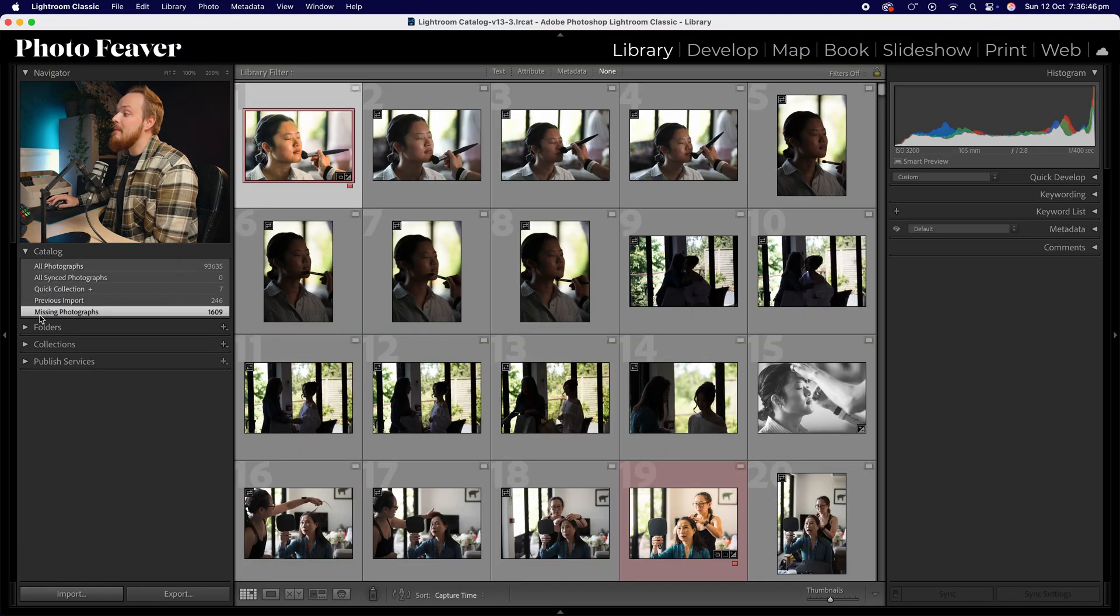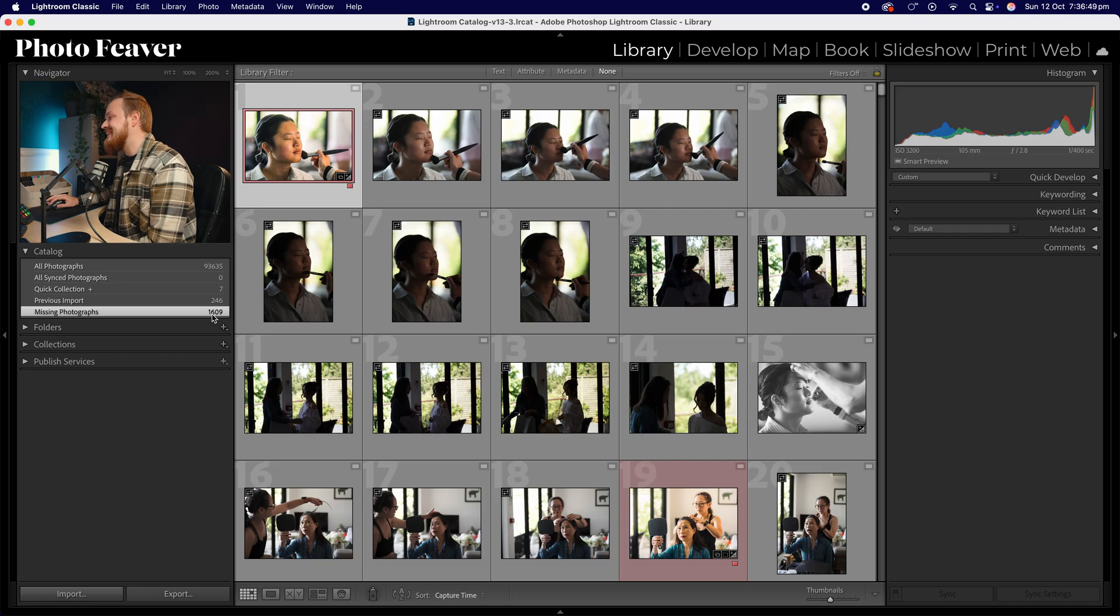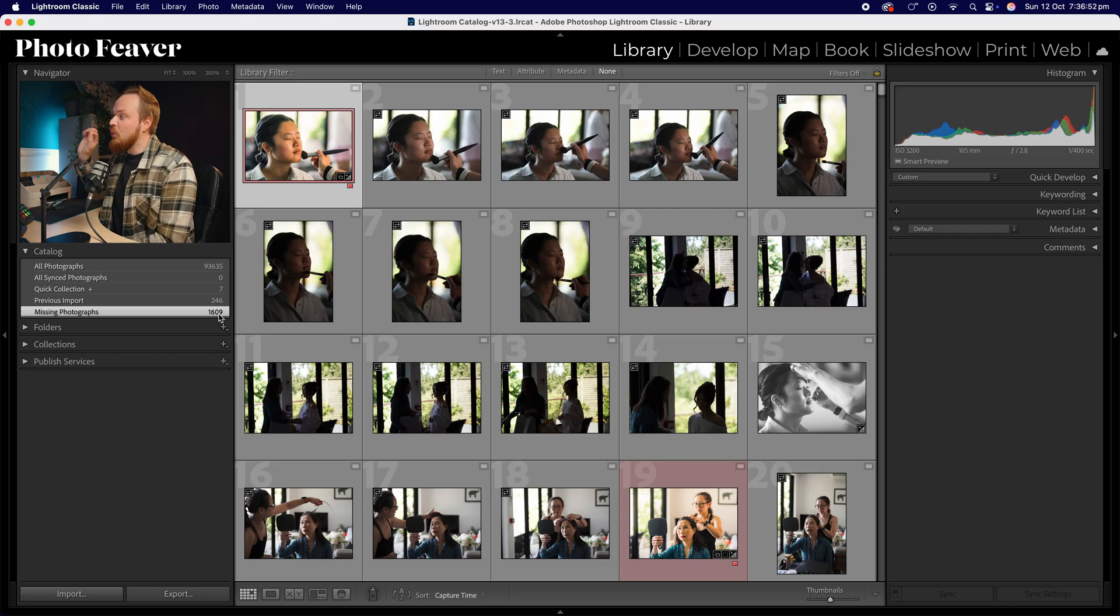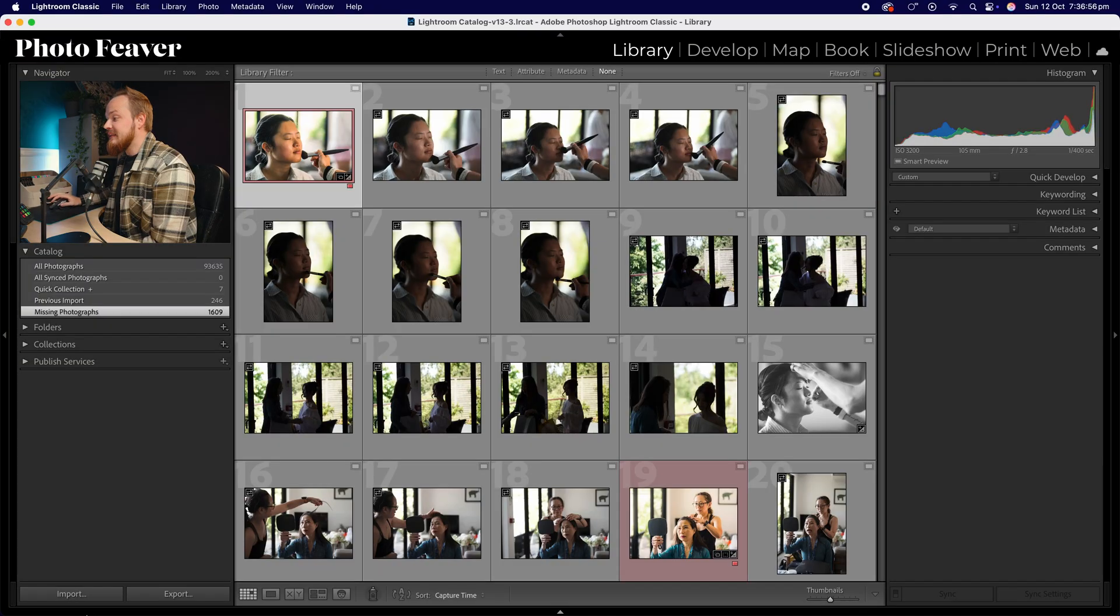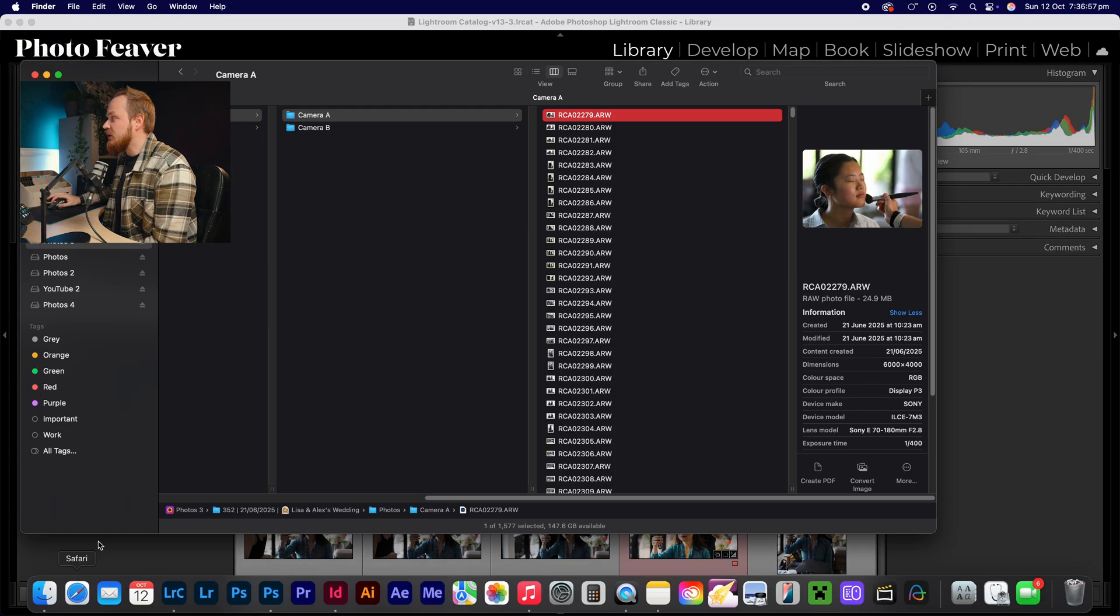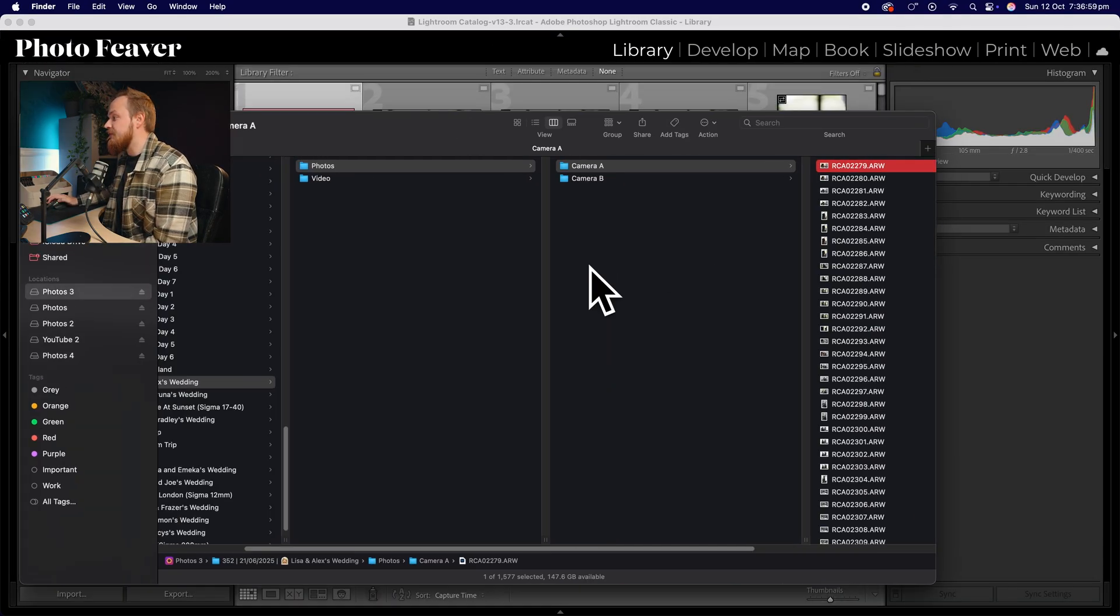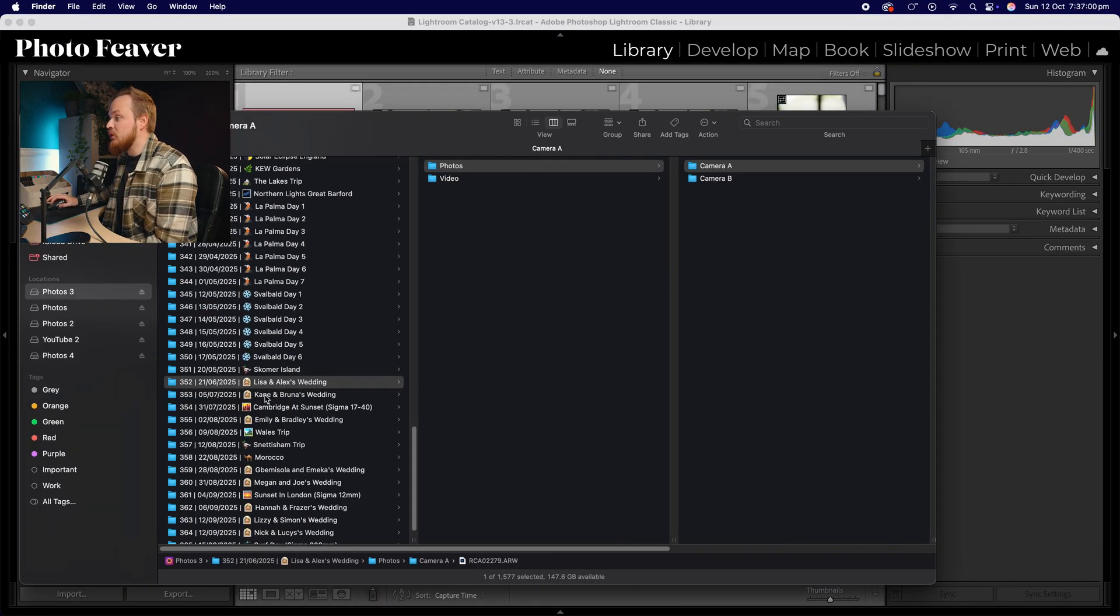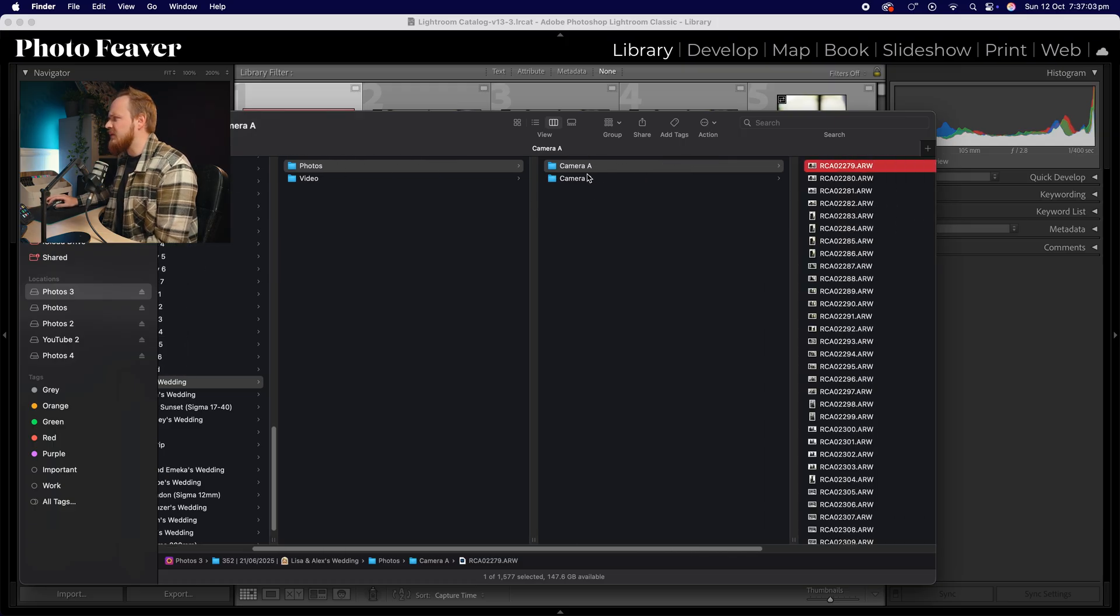I've got missing photographs. I've got a new folder here, it's got 1609 photos. Now from here you want to find the original that's saved on your computer somewhere. To save time what I've done is I've already relocated this photo. For example, it was on my server. I think I've just renamed one of the camera folders. Camera A I might have called it Camera One instead.